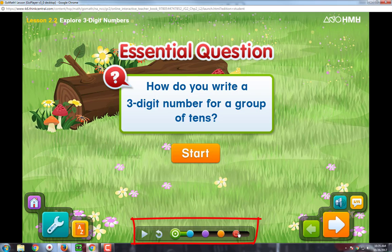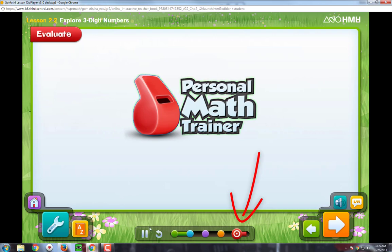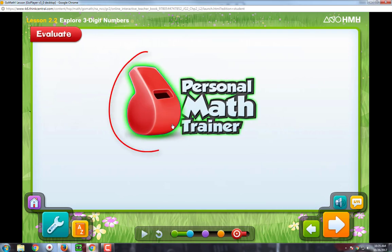Again, this is a great resource available to you and your student at any time. One thing that I would like to show you is in the homework section — now try your homework. So I'm going to click on the red dot and then the red whistle.